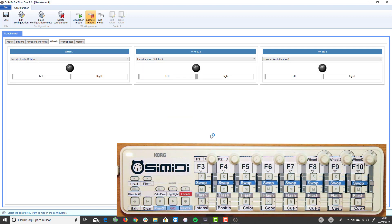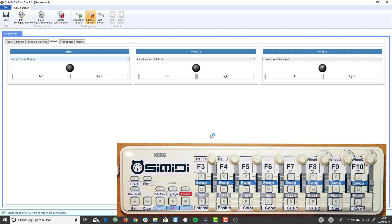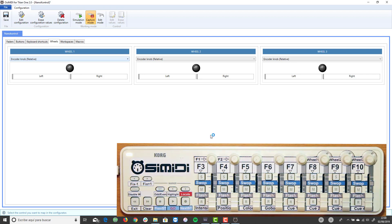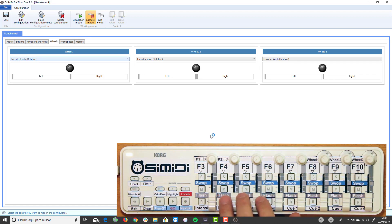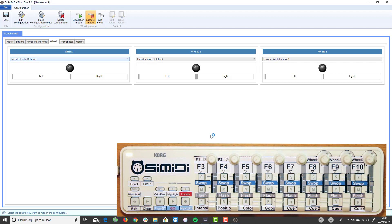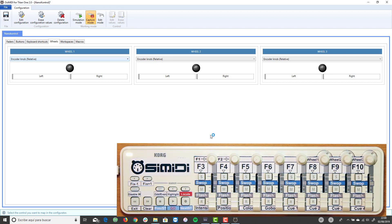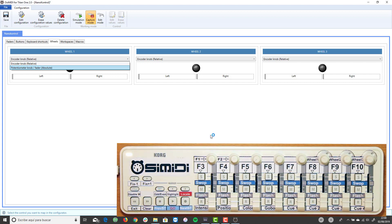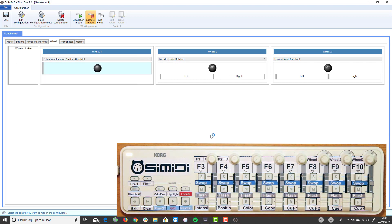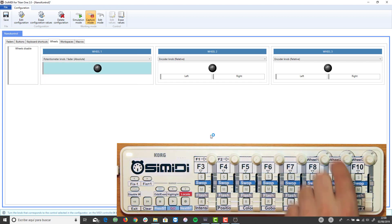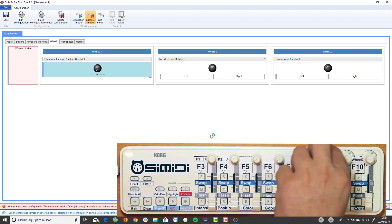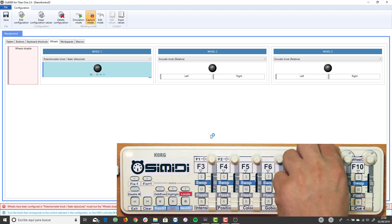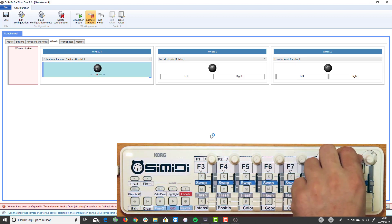We can also map the wheels of Titan 1 to control colors, positions and so on. Since the knobs of the NanoControl 2 controller are potentiometers, we will configure the wheels in absolute mode. To map a wheel in absolute mode, select it in the configurator and turn the knob on the MIDI controller left and right completely several times.